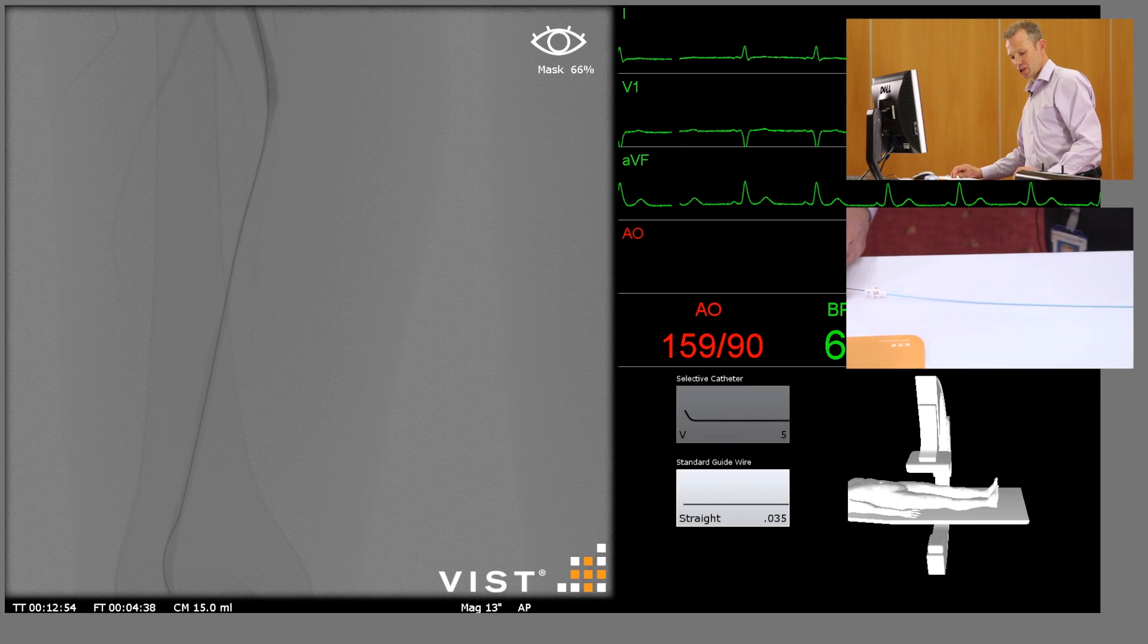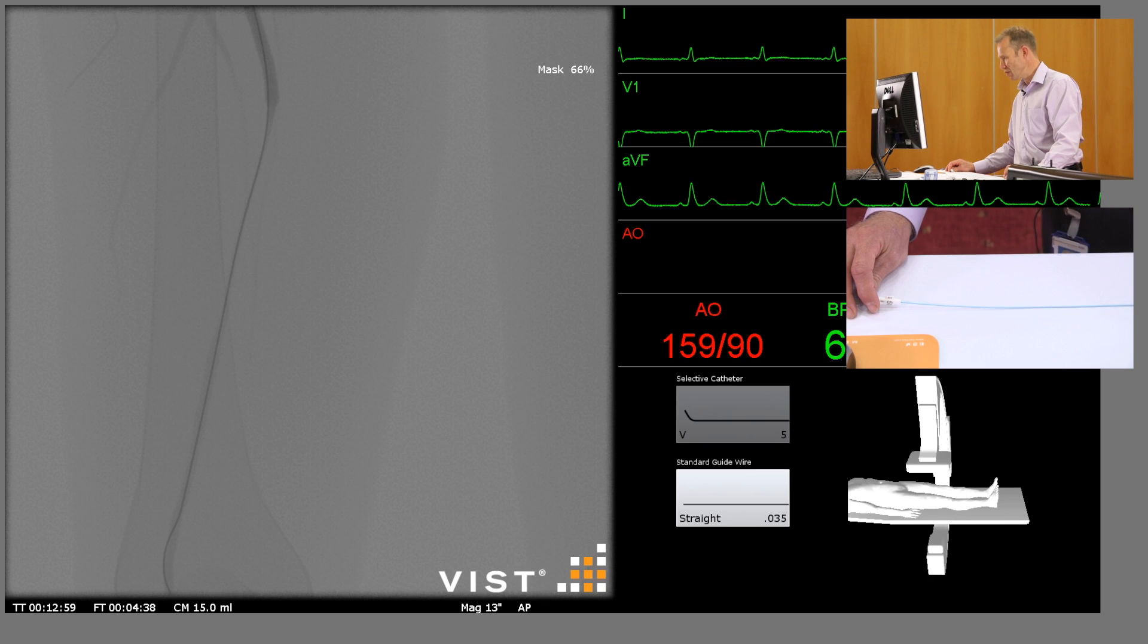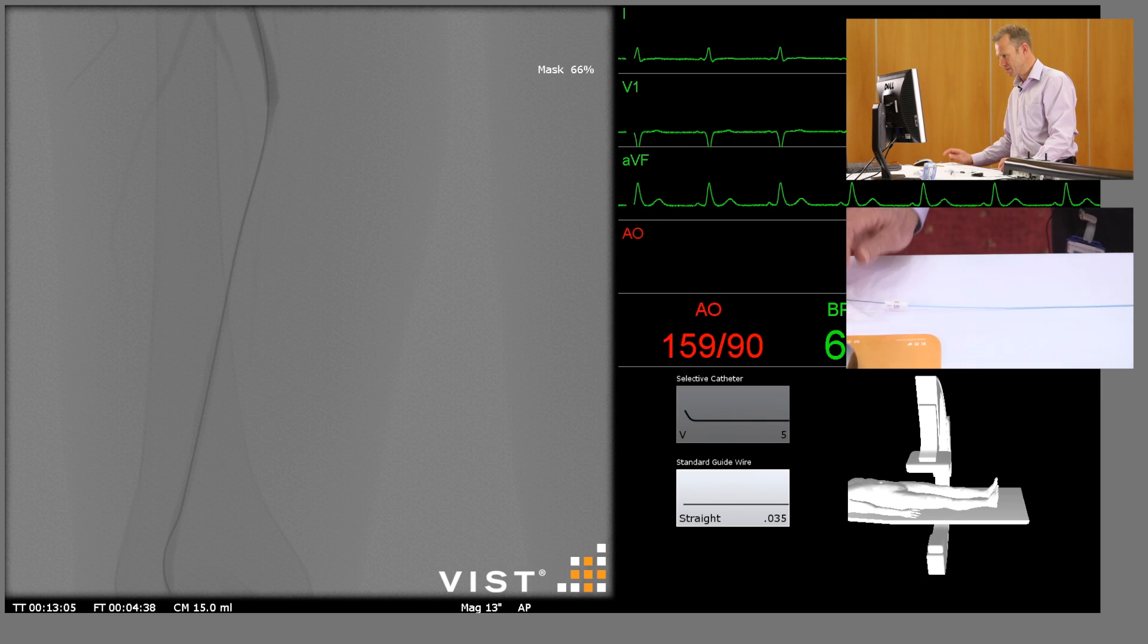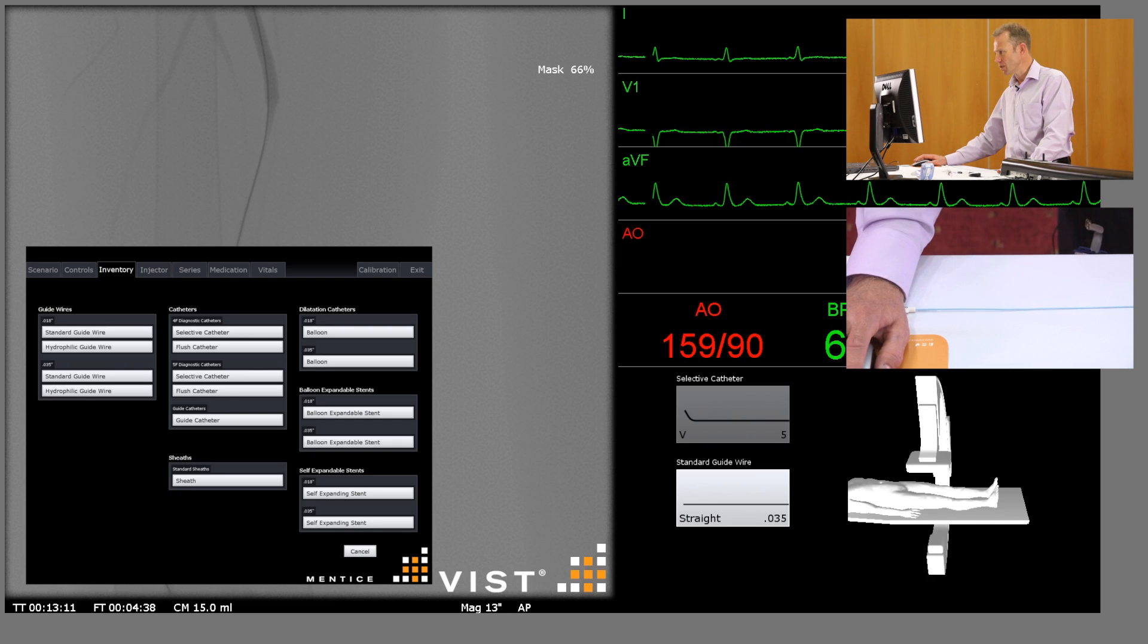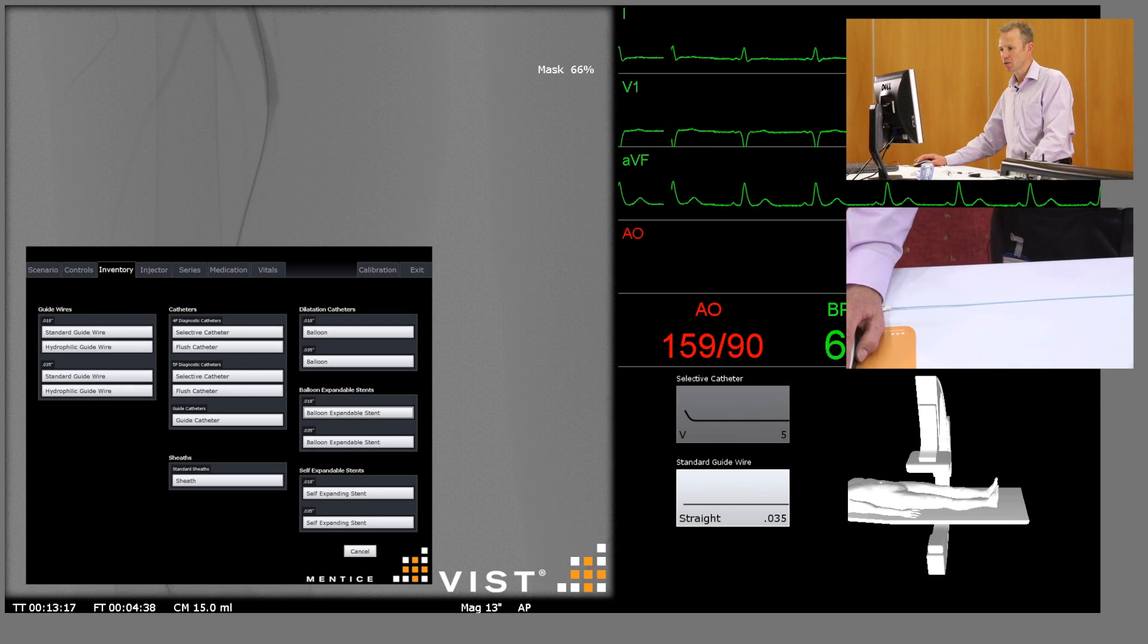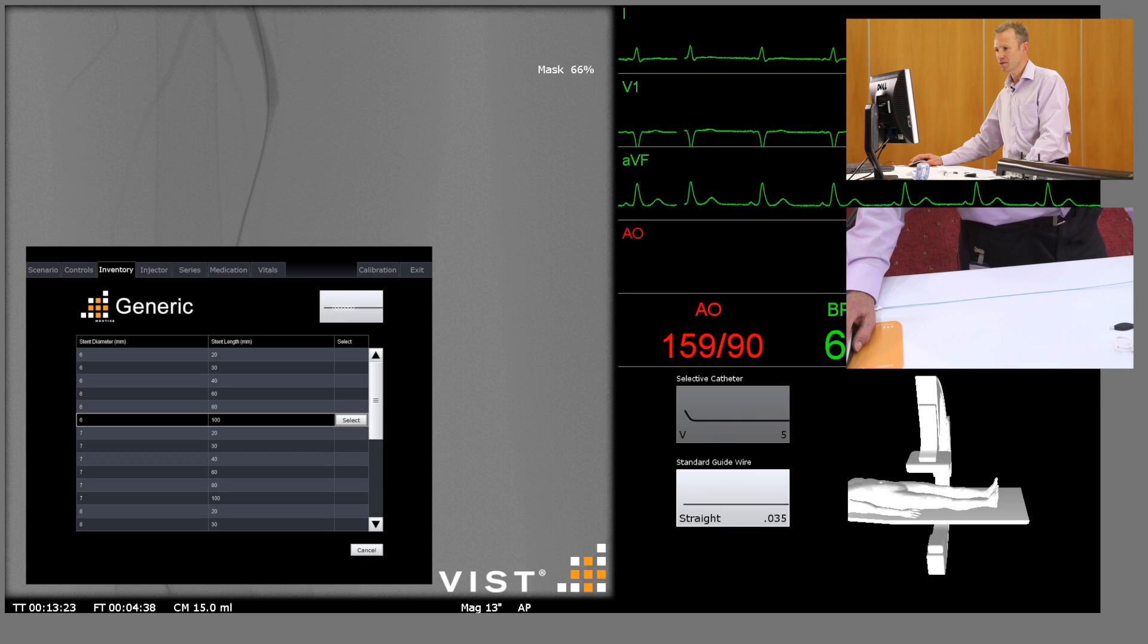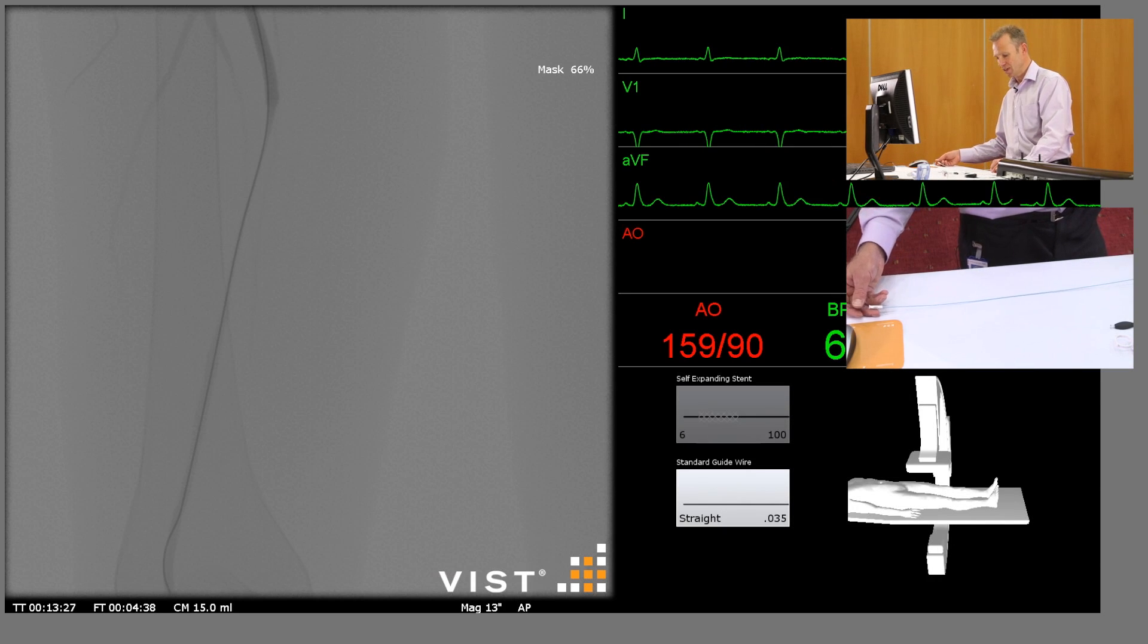We're going to insert our stent. Now we could be using a drug eluting stent here or a drug eluting angioplasty balloon, but for the purpose of this procedure I'm just going to show you deployment of a stent. I think our stenosis is approximately 14 centimeters long. The longest stent we have here is 10 centimeters, so I'm going to use a 10 centimeter by 6 millimeter self-expanding stent and then we're going to put a further shorter stent inside it, just overlapping.